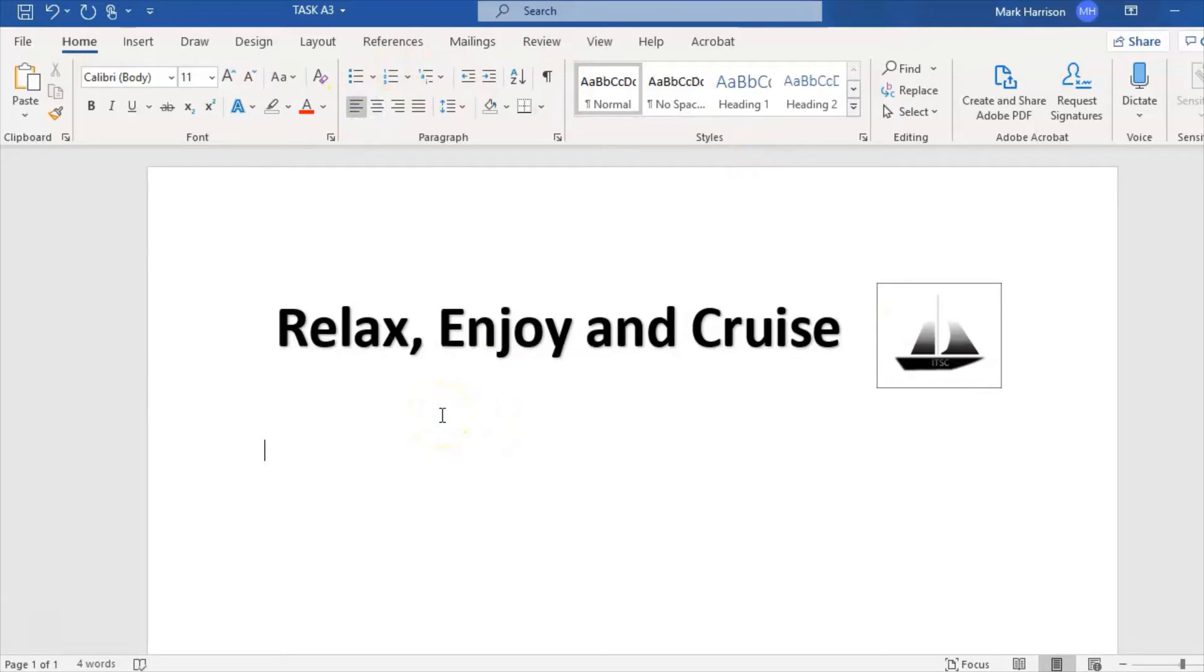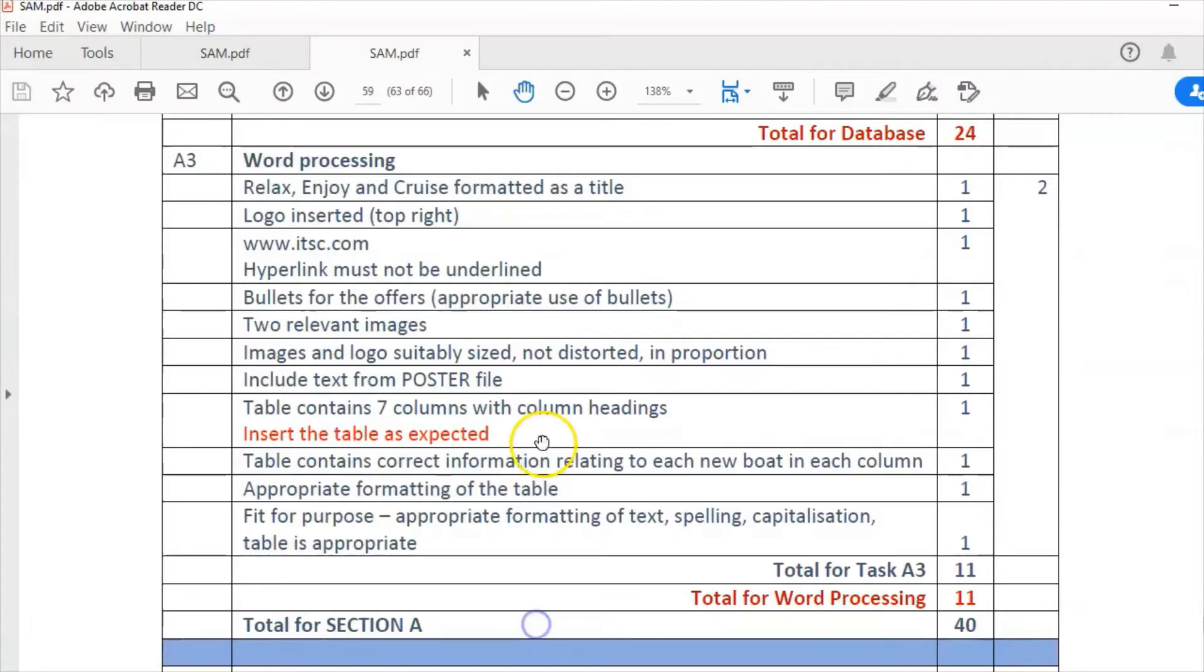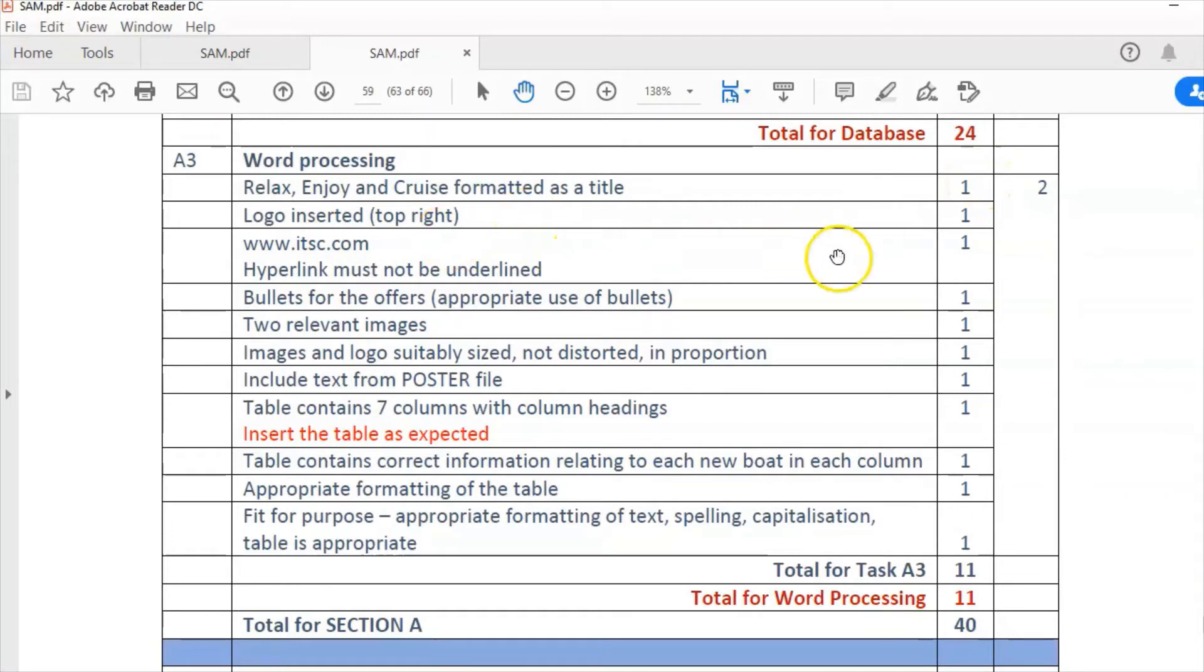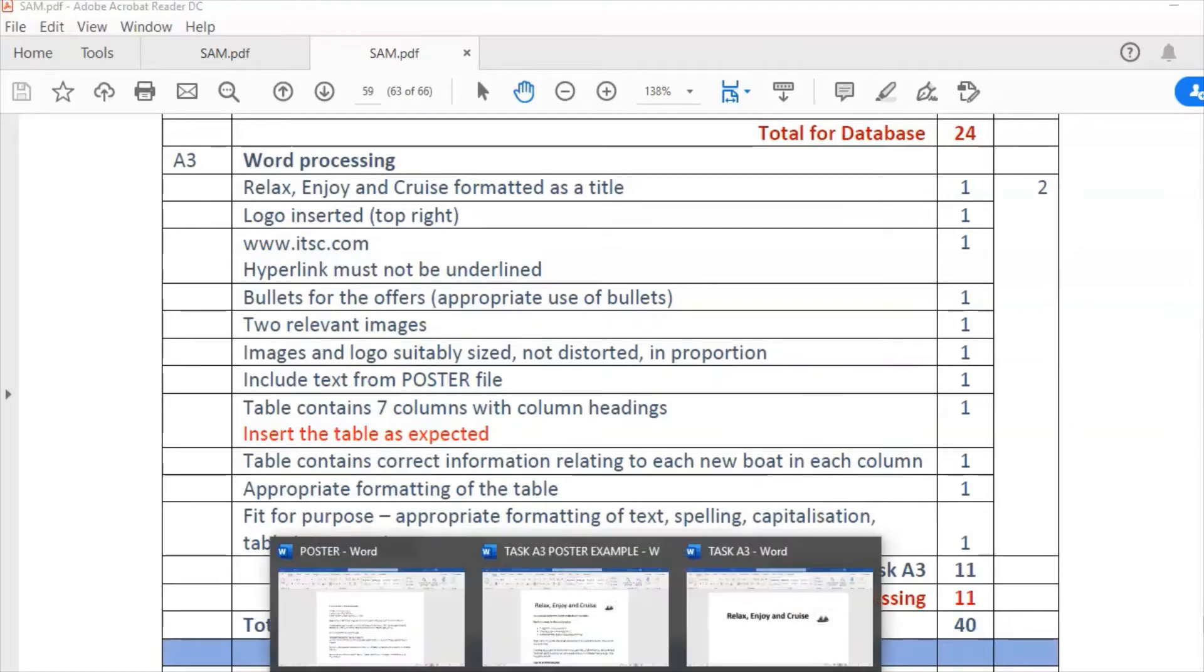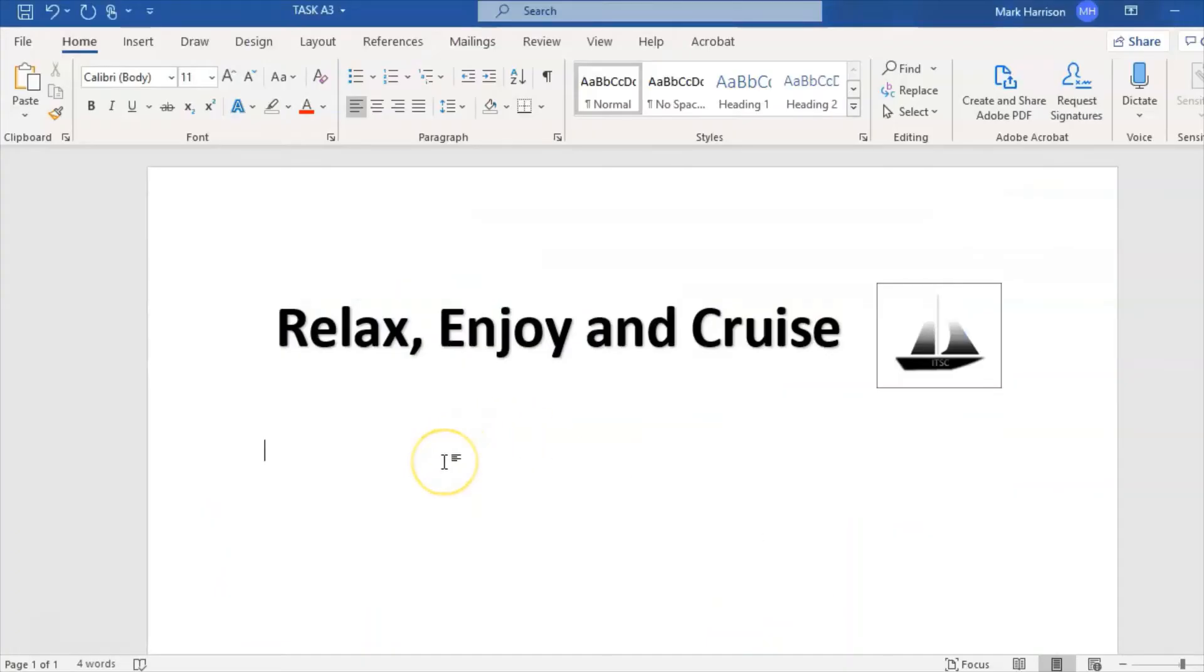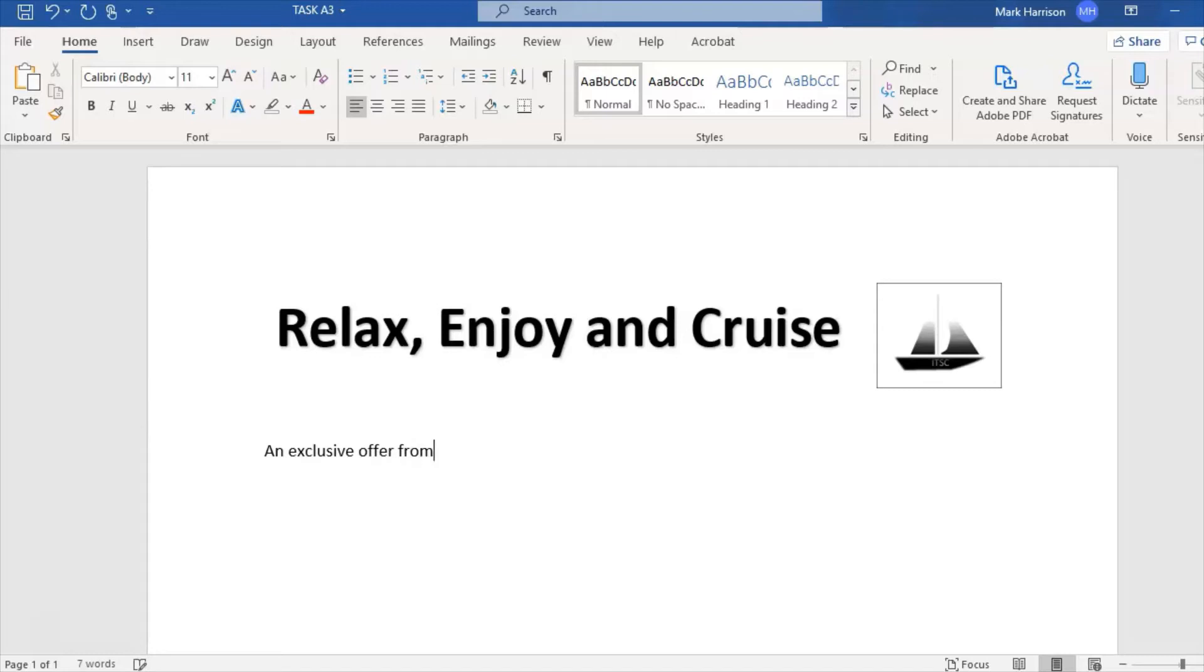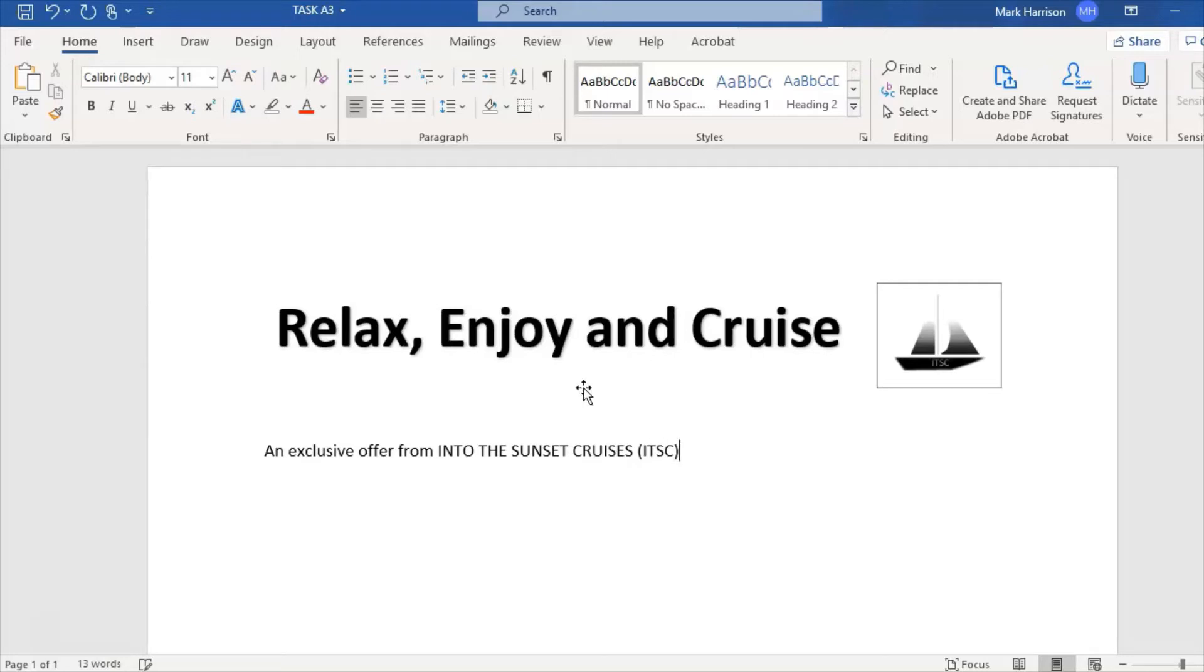Now I'm going to cover another thing in the house style. Relax, Enjoy and Cruise formatted as a title is one mark, logo inserted top right is one mark. Let's look at formatting, spelling, and capitalization. I'm going to put in a tagline here: An exclusive offer from INTO THE SUNSET CRUISES (ITSC).